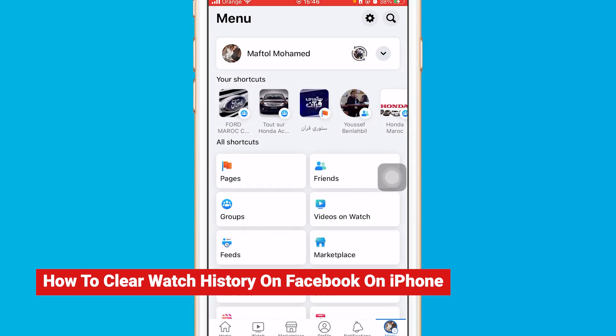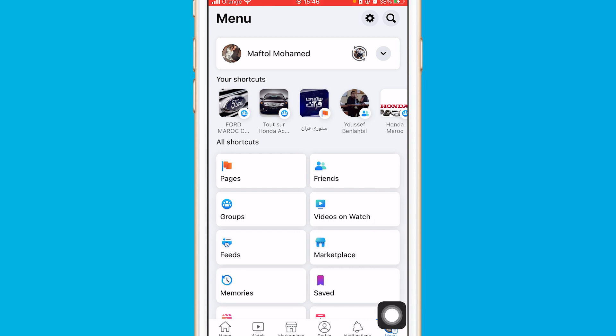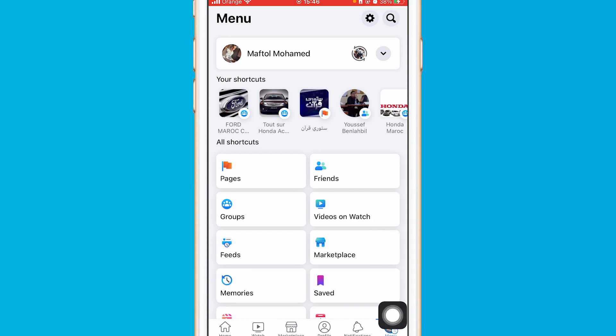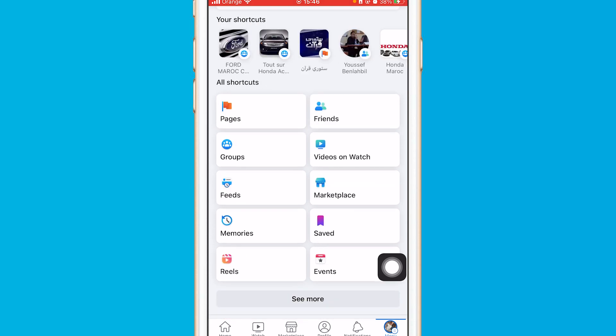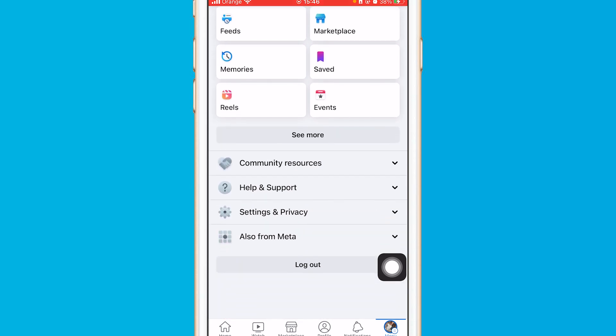The first thing you need to do is click Menu at the very bottom right — the three little lines at the very bottom right.